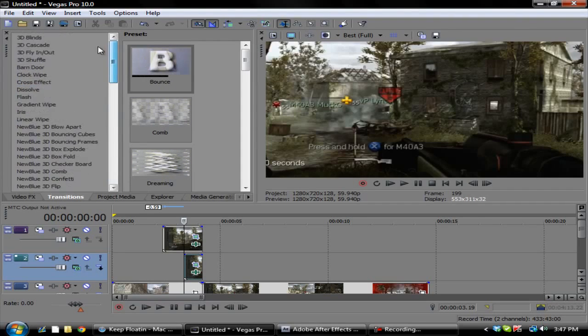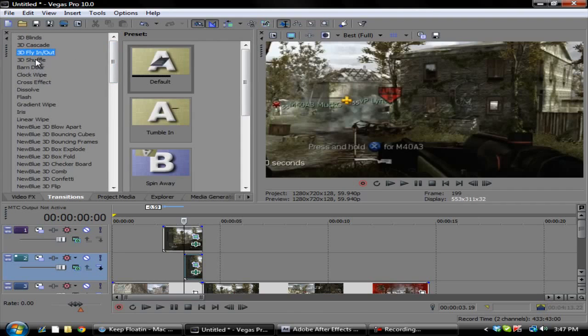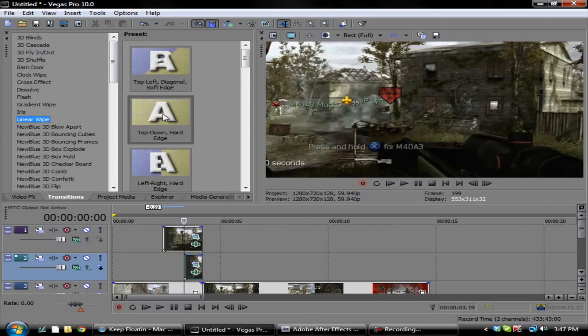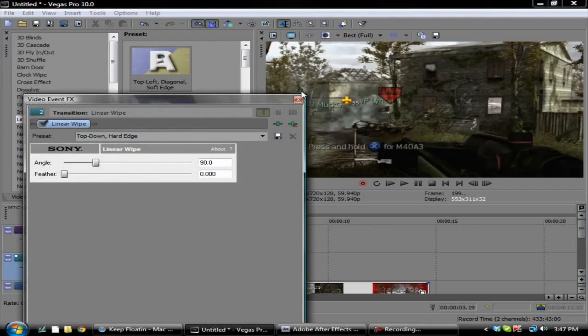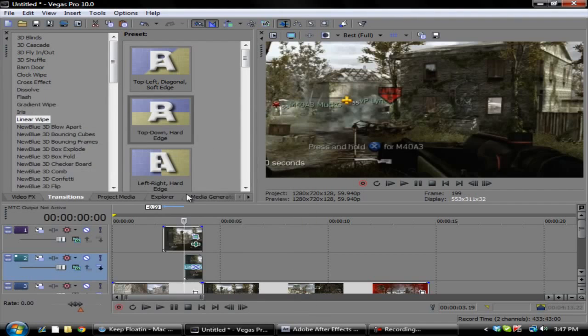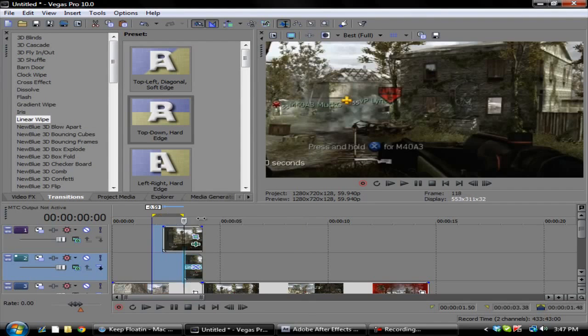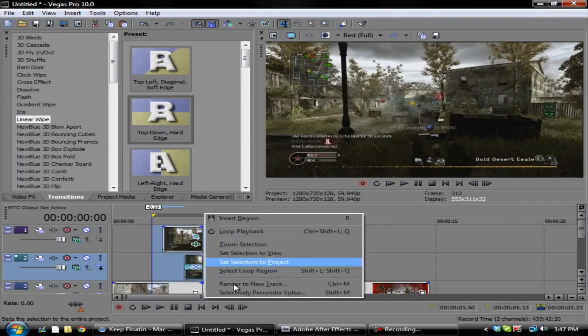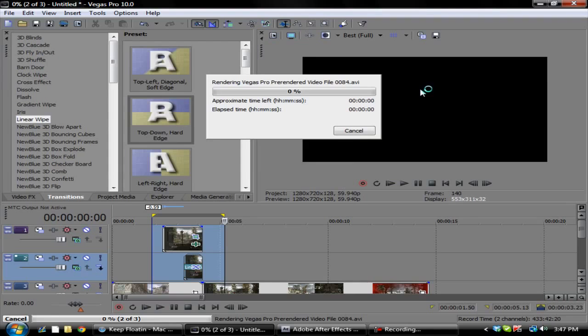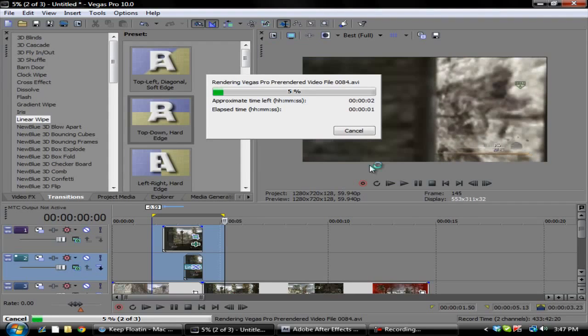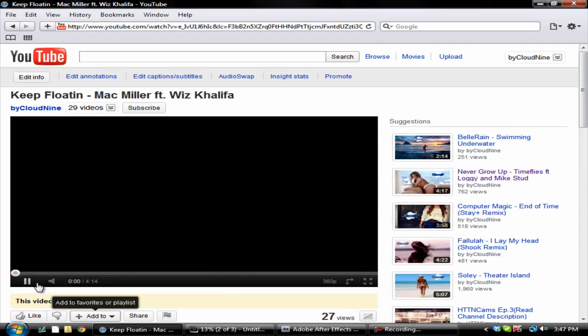So we'll just do the linear wipe and it'll just go straight down. So then if you selectively pre-render this after a few minutes.